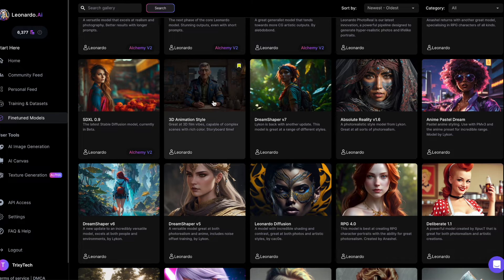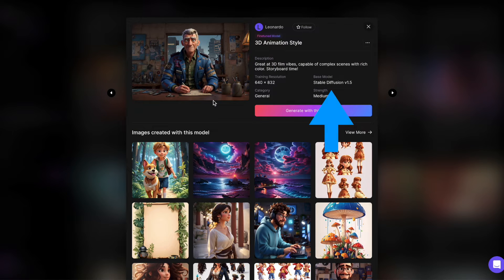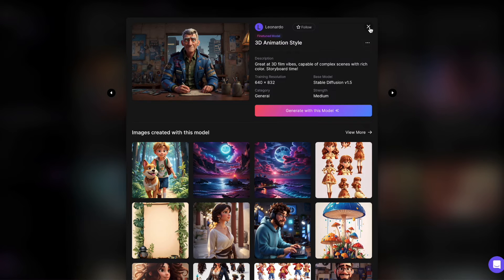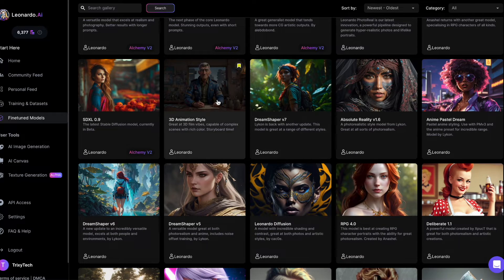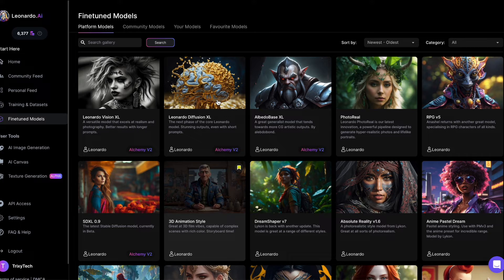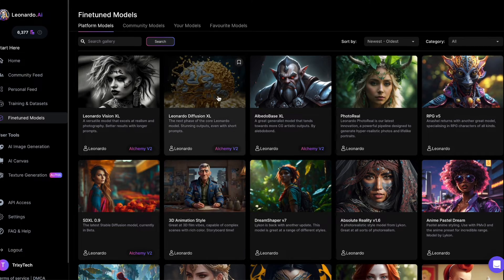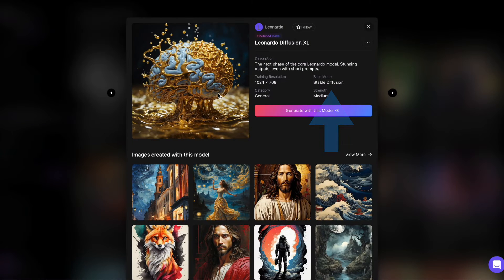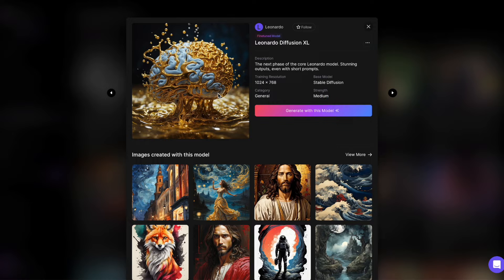For instance, the 3D animation style is based on Stable Diffusion version 1.5. Now, for the new SDXL-based models, even though the base model incorrectly states Stable Diffusion, they are indeed based on SDXL.